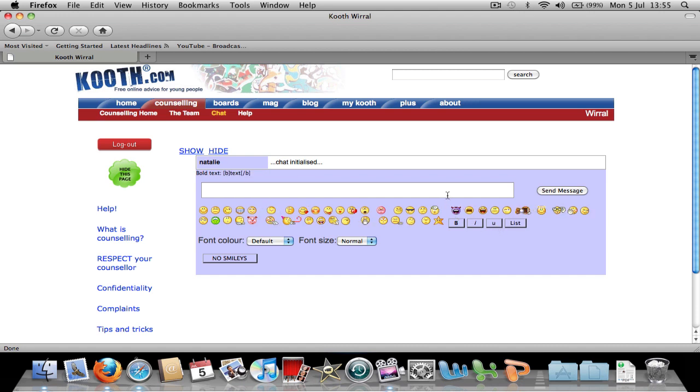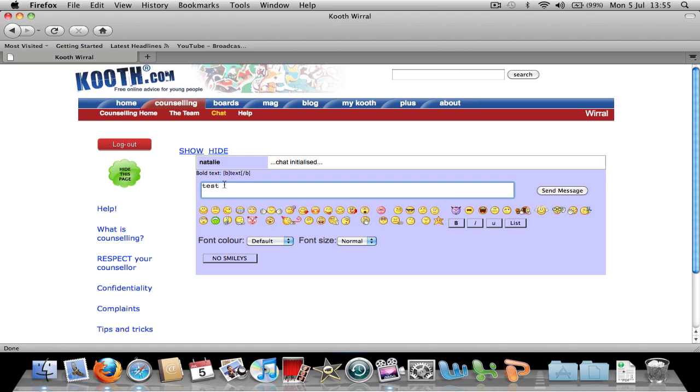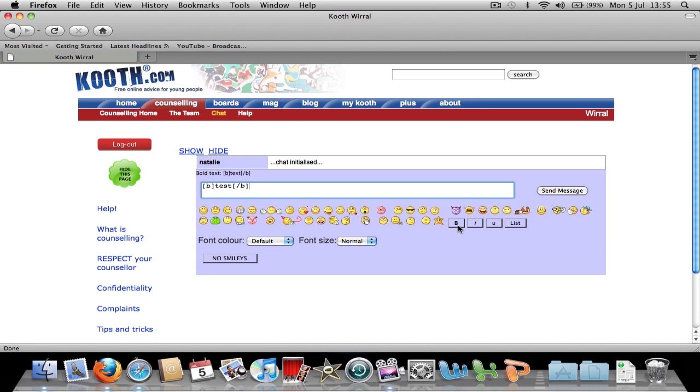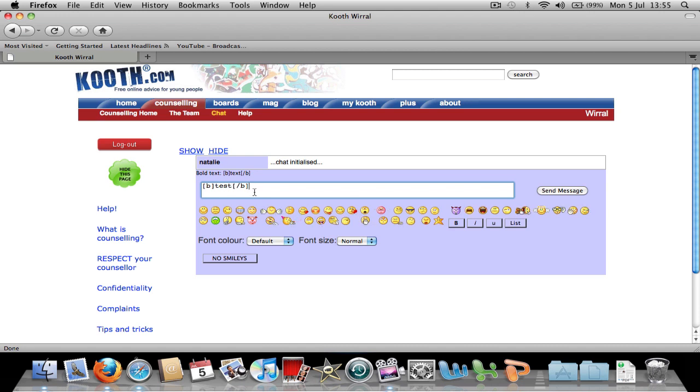If you want some text to appear in bold, italic or underlined, you need to first write the word, then highlight the word and click bold if you want it in bold. Now, the square brackets with the b's in them indicate that the word test is now in bold. If you wish to get rid of the bold, simply remove the square brackets.